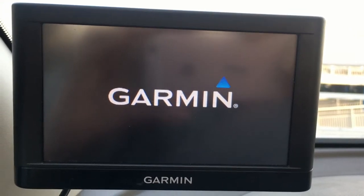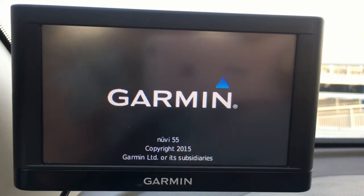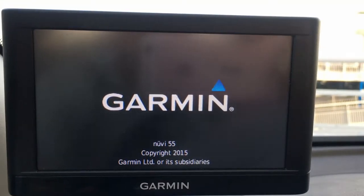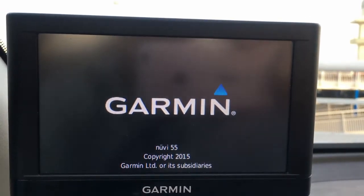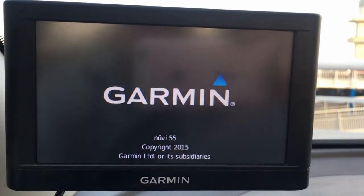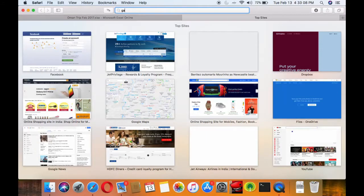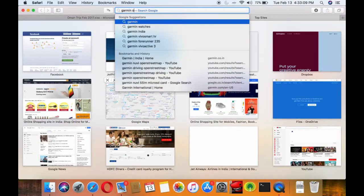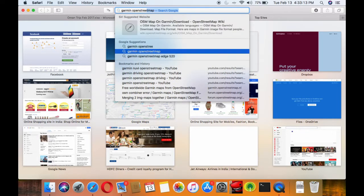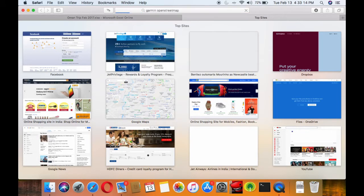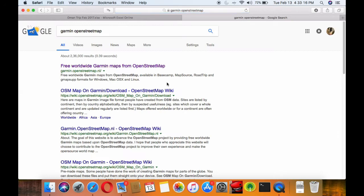Hi everyone, welcome to our video on installing free open source maps on Garmin devices. You need to first open your browser and go to Garmin OpenStreetMaps. This is a source for free maps for all Garmin devices.